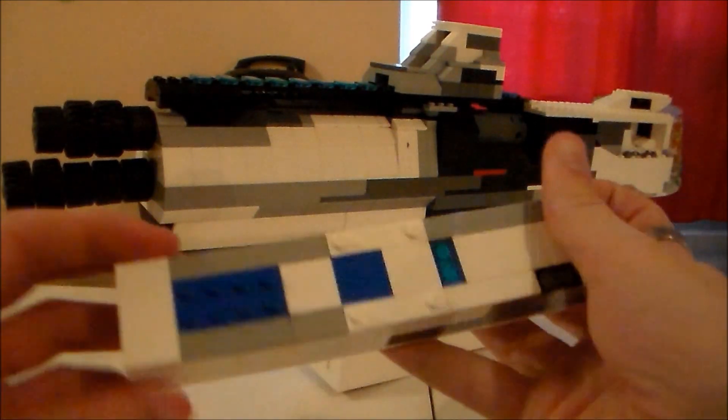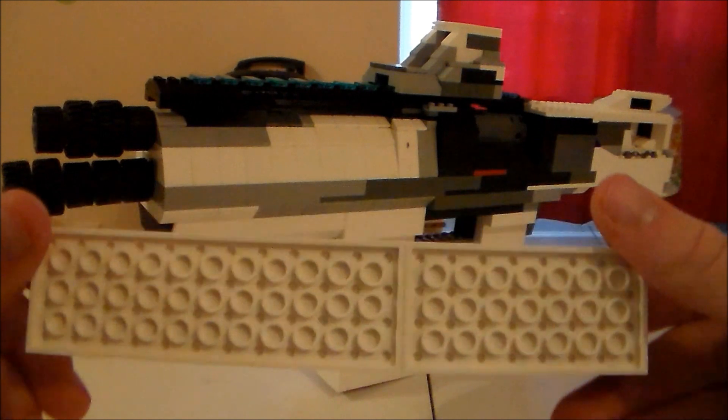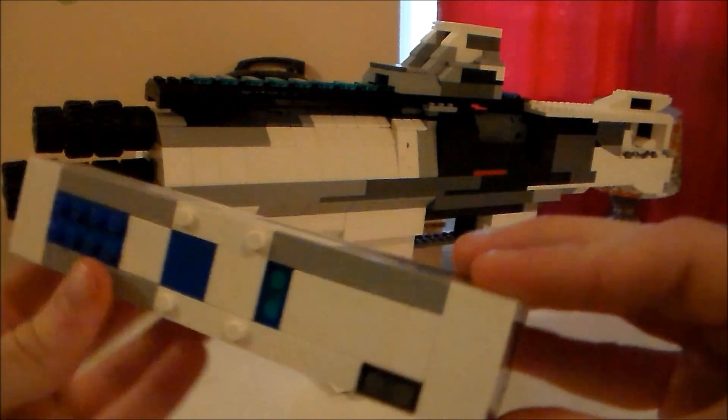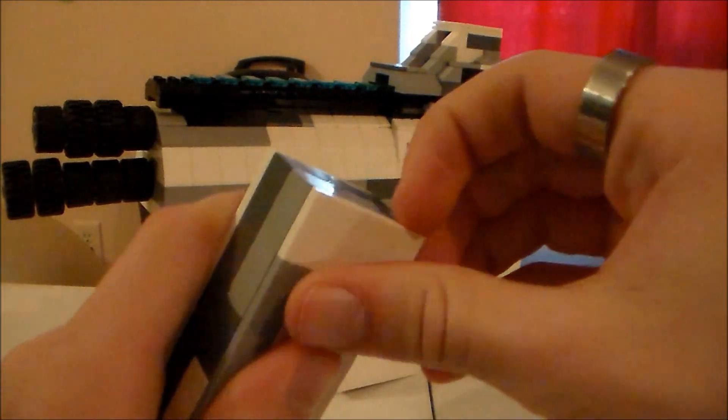Hello everybody and welcome to a video of mine, a very first one. Today I have created a fusion rifle from the video game Destiny.